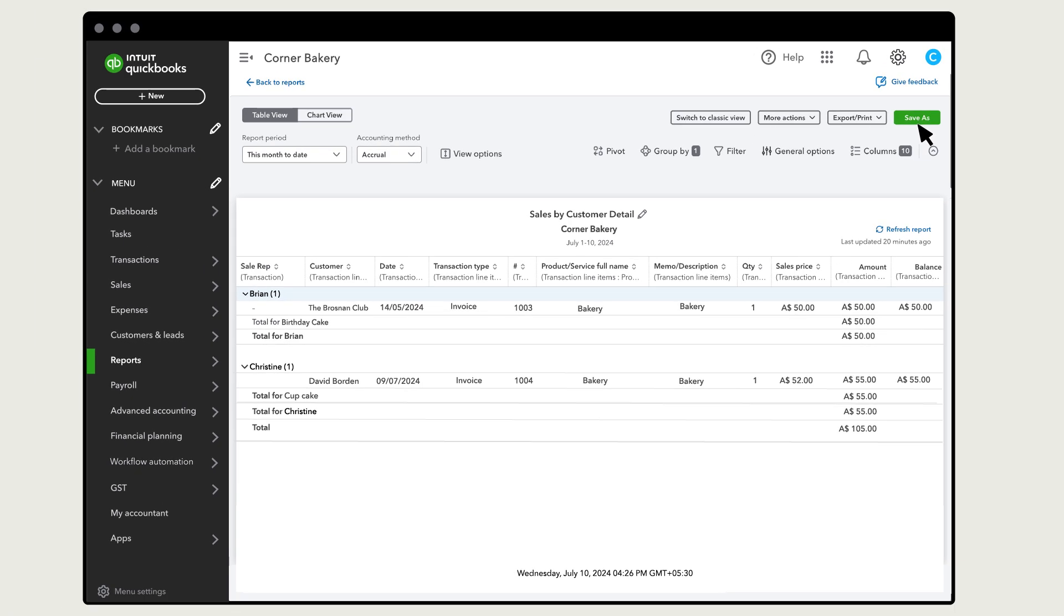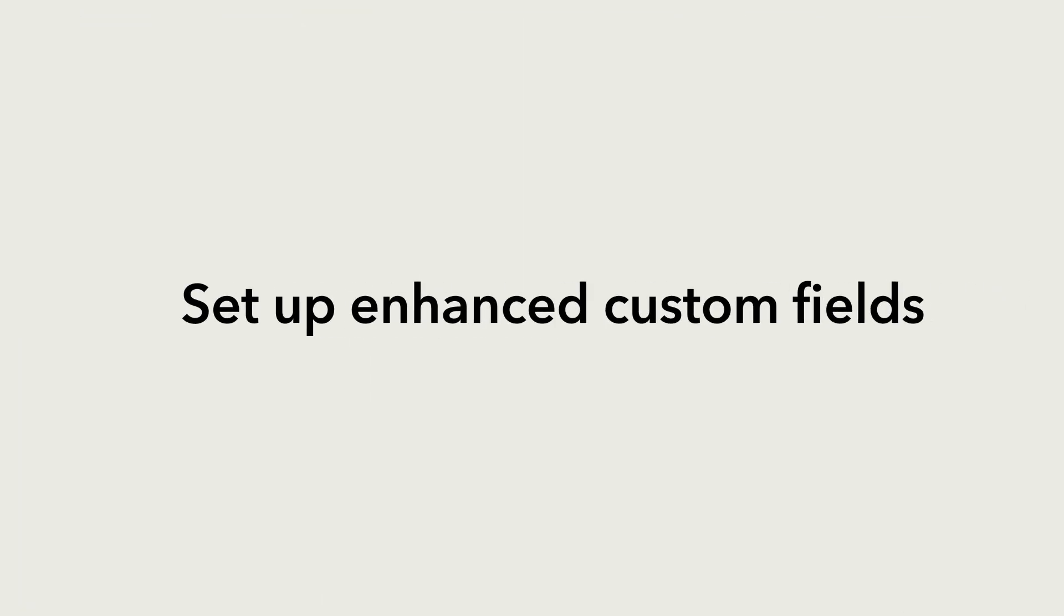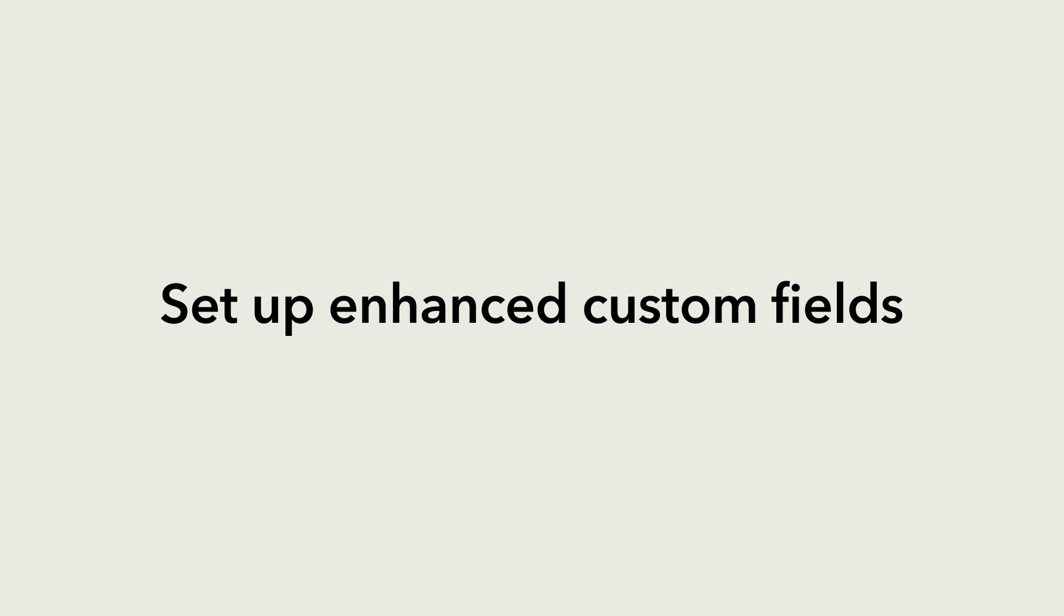Now you can set up custom fields to track anything important to your business.